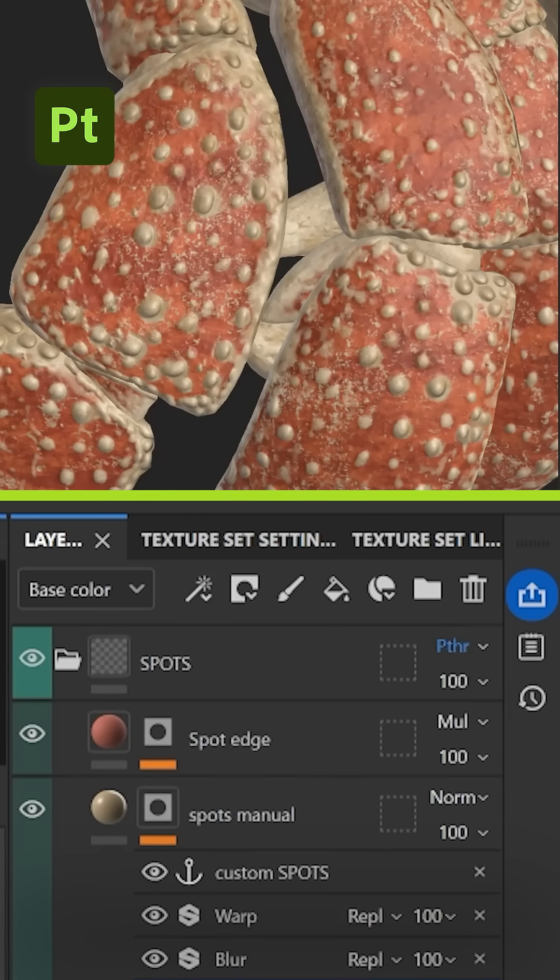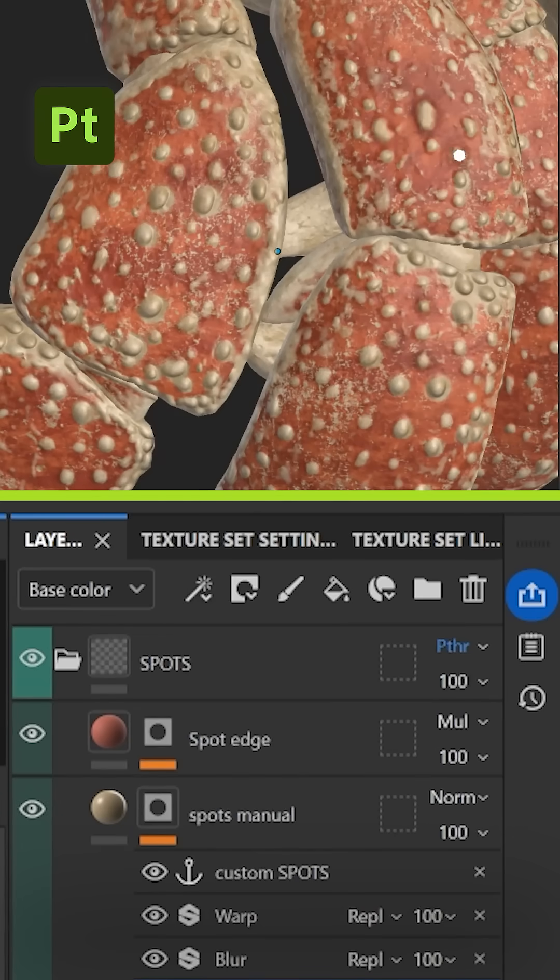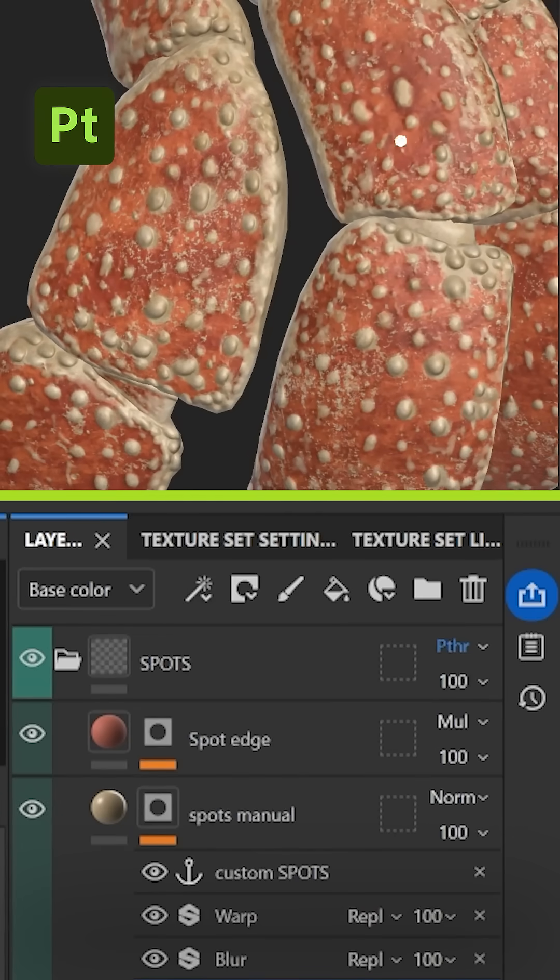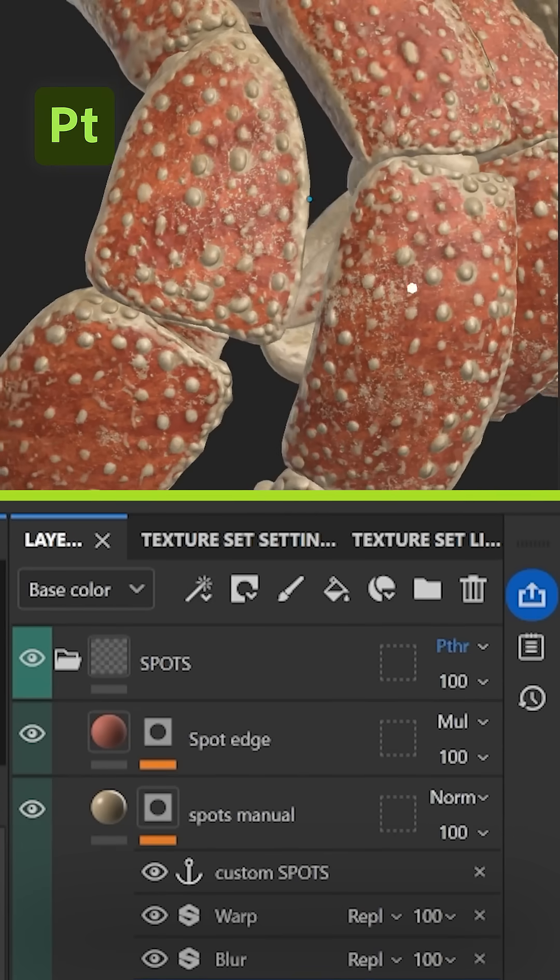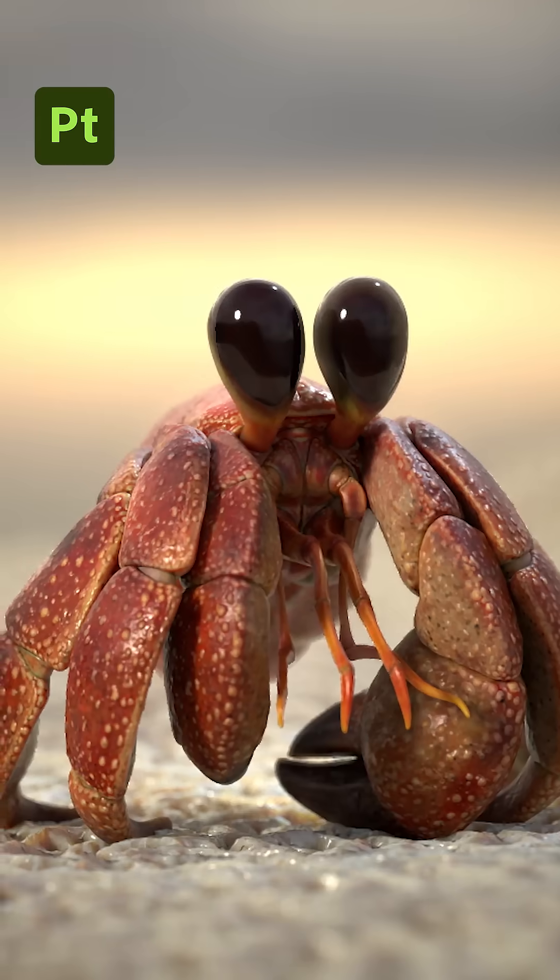So when you paint details in the first layer, everything is connected and you see the effects of both layers at the same time.